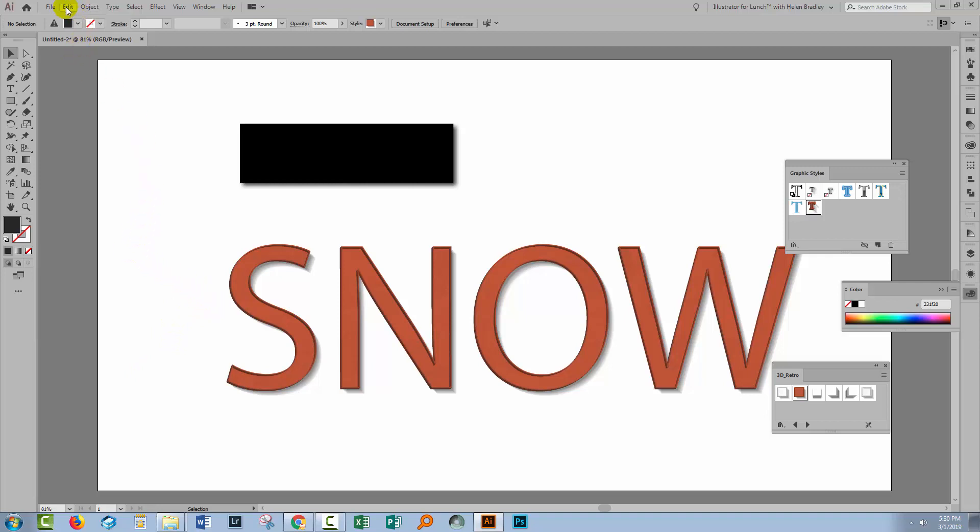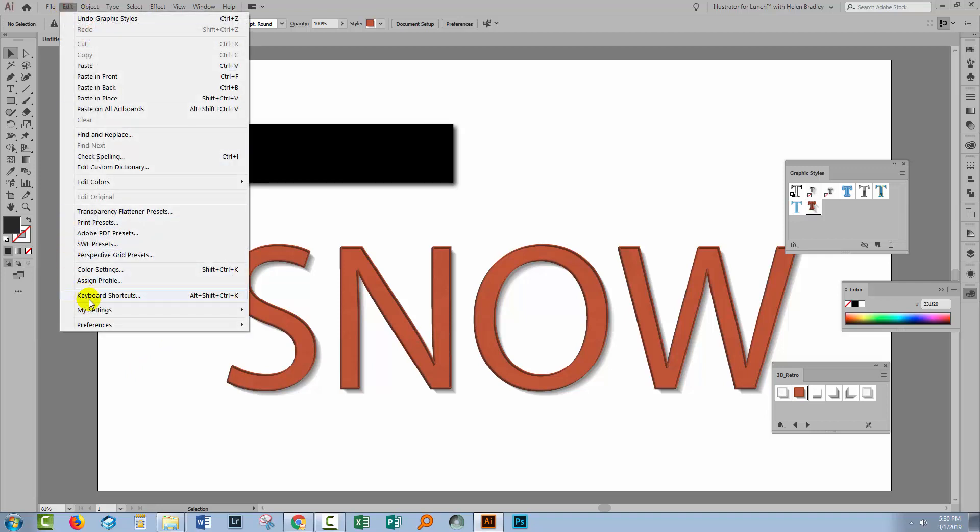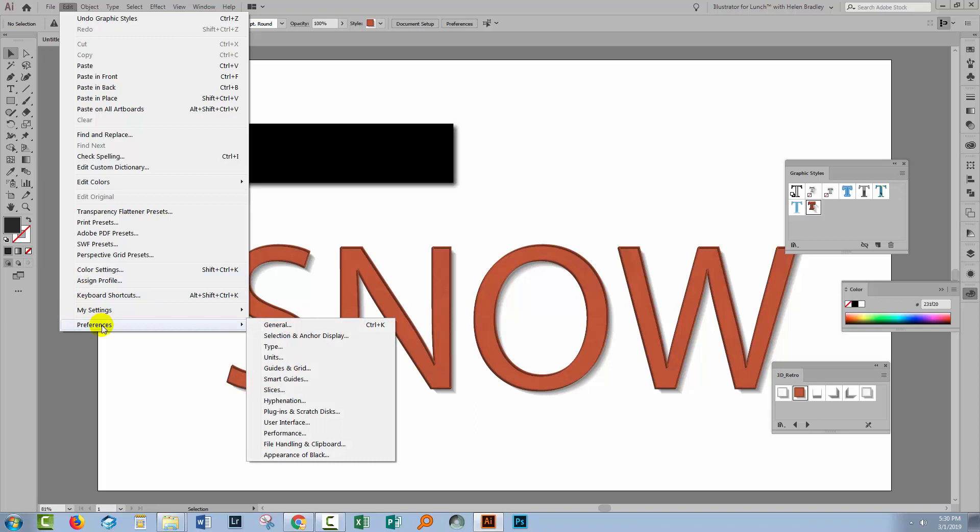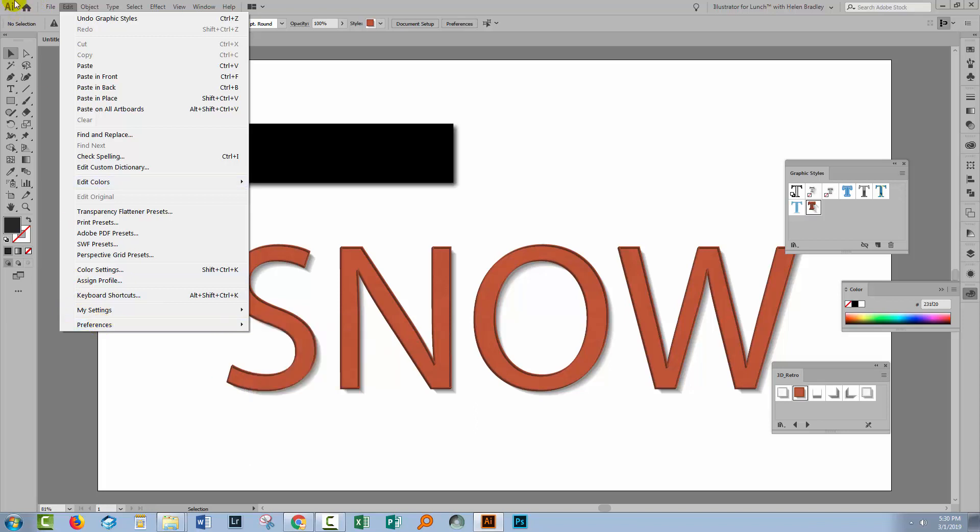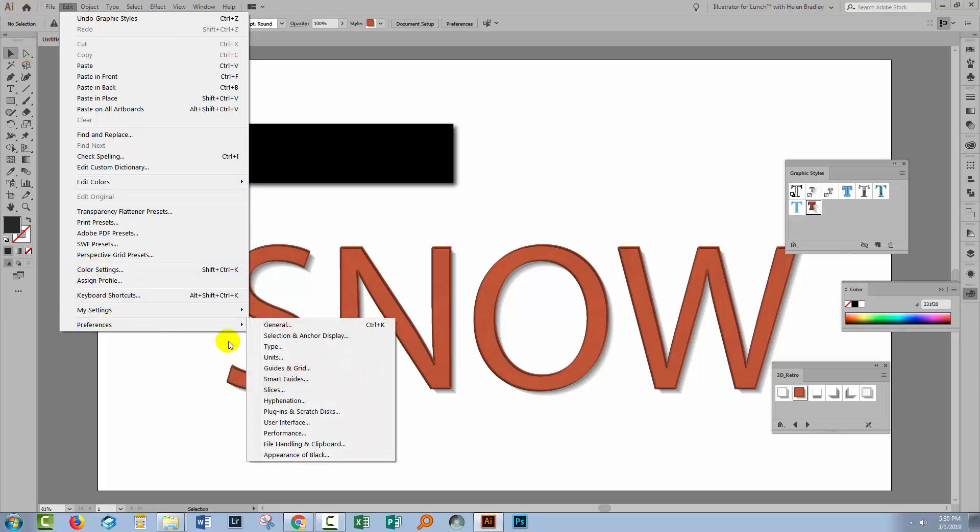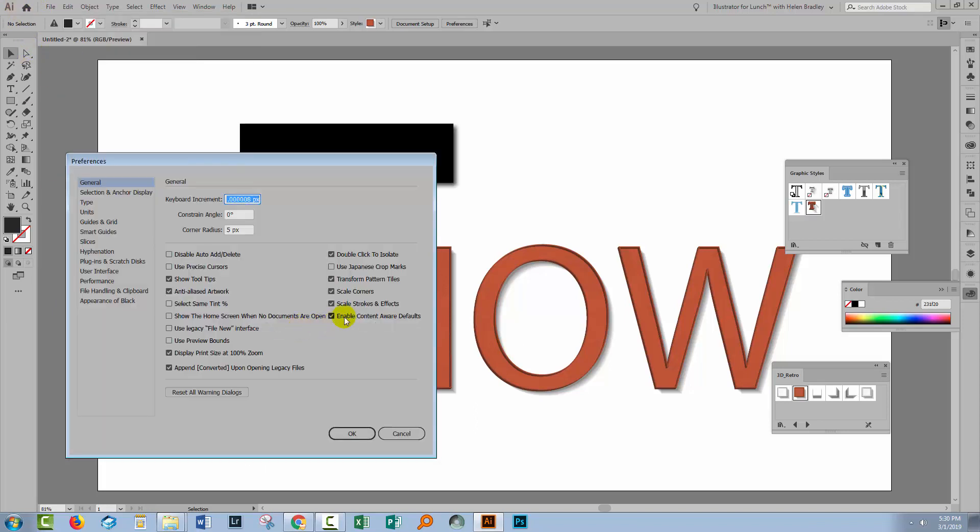Now the reason why they got so much bigger is the setting in Illustrator. Now on the PC you'll go to Edit and then Preferences. On the Mac you would choose Illustrator and then Preferences and you're going to General. And there's this option called Scale Strokes and Effects.